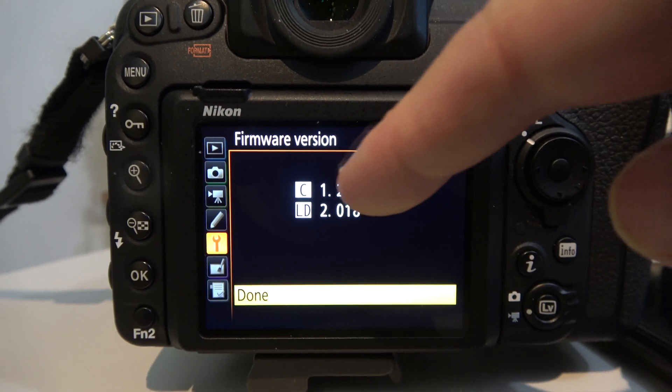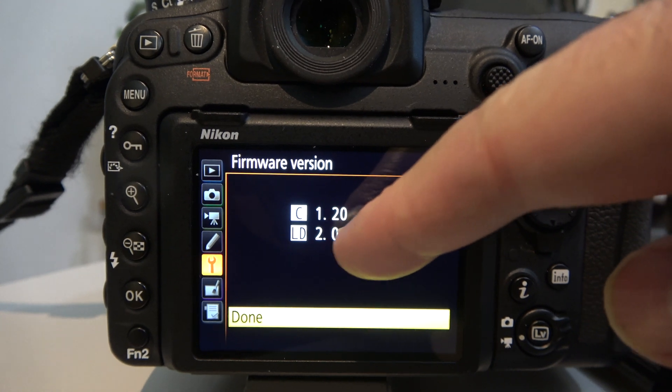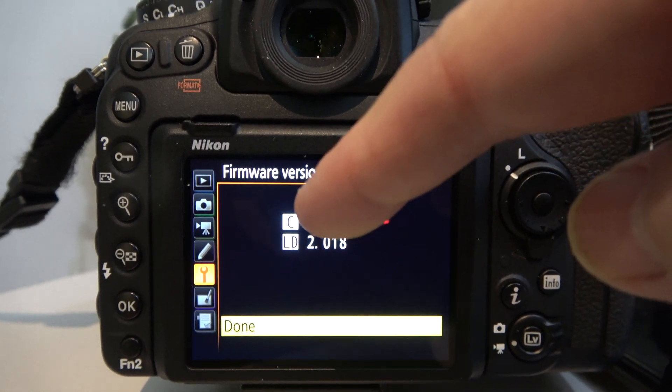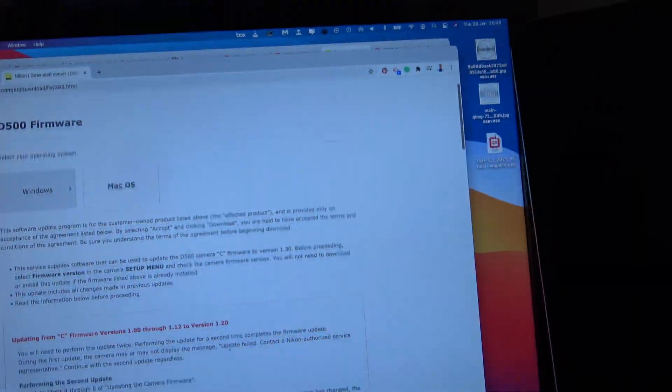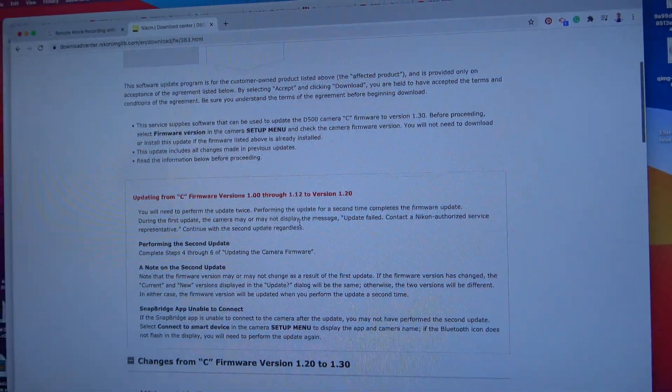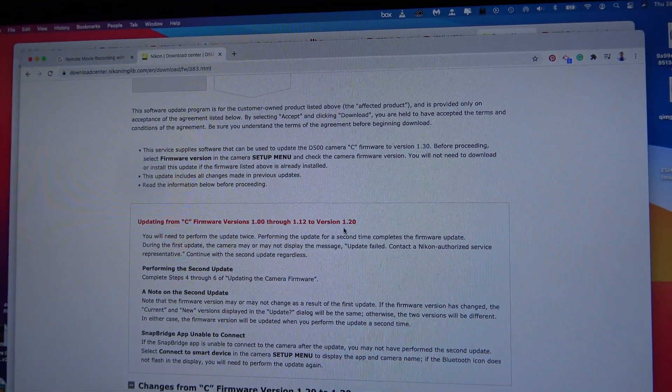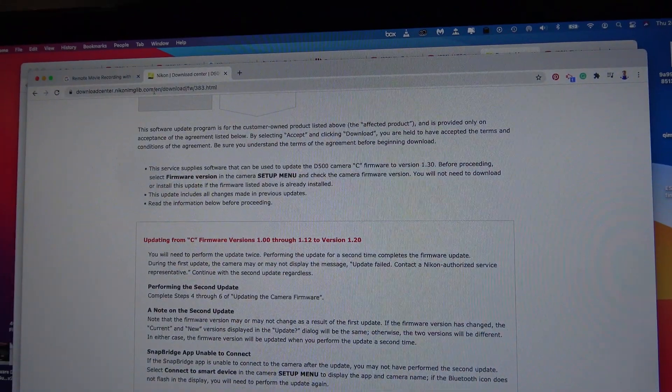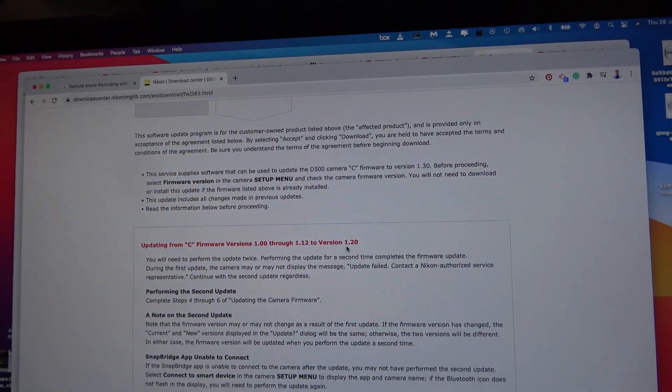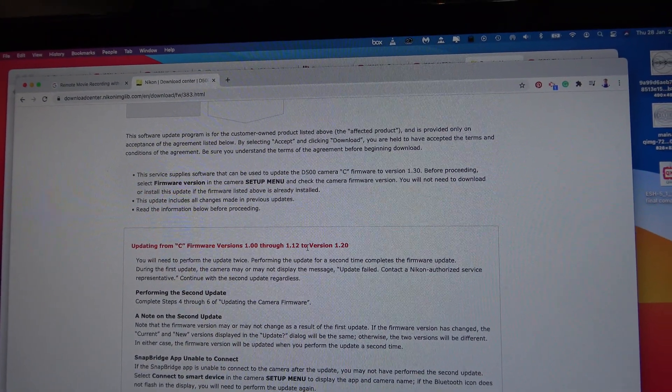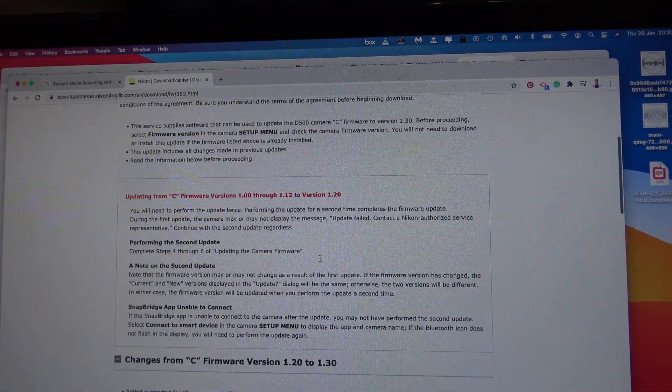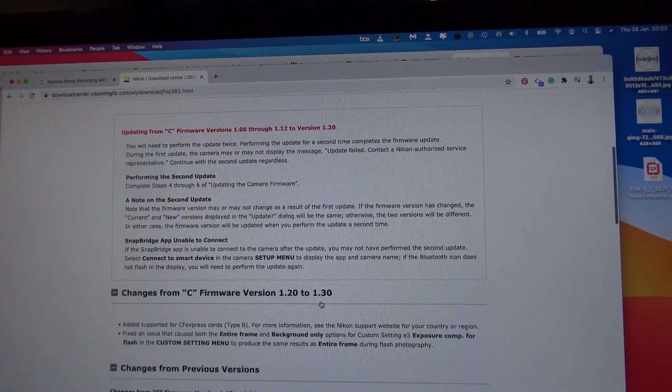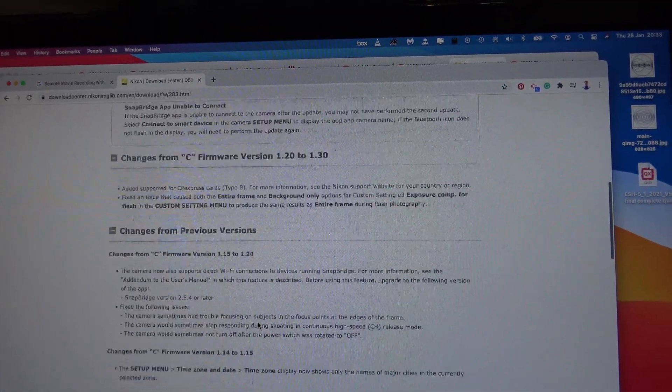See, I have the C is 1.20 and the LD is 2.018. So the C 1.20, if we go over here. So we're kind of lucky. I'll put a link to the Nikon page here. We're already on 1.20 and now we're going to get up to 1.30. And you see the different changes there.